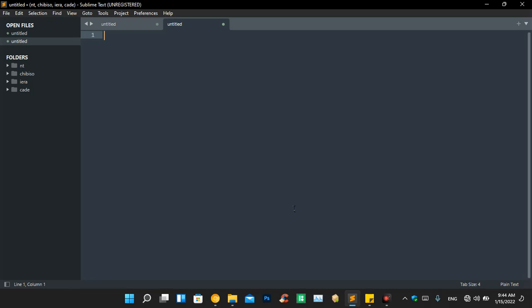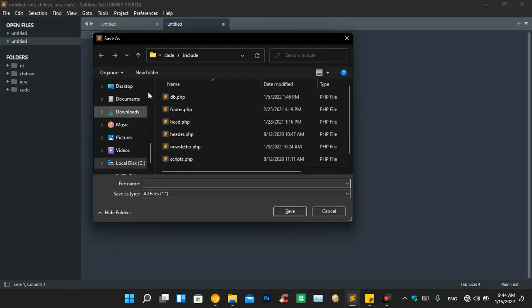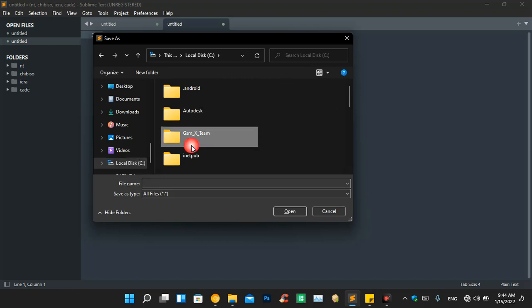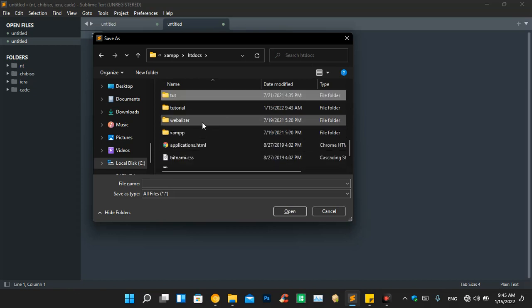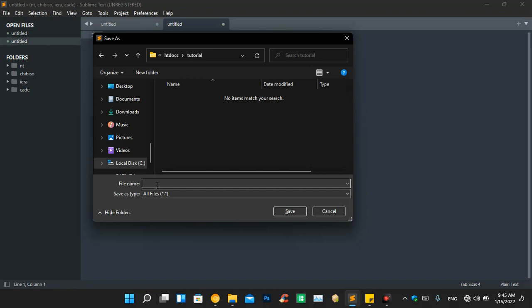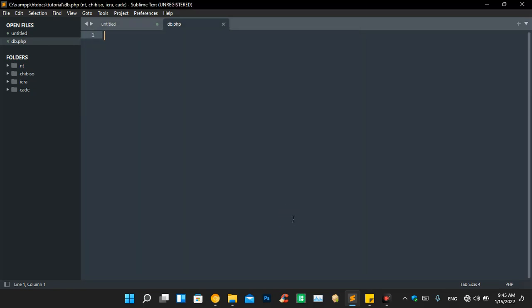You create a file and rename it — remember Local Disk C, XAMPP, htdocs, tutorial. Inside here is where we are going to save our file. You can write 'database.php' but that's too long, so I'll shorten it to 'db.php'. Save the file. Now we have created our file but the file is empty — no communication has been created so far.